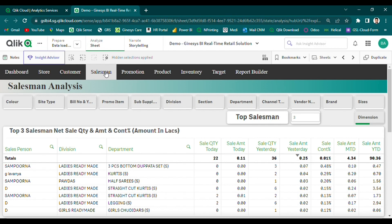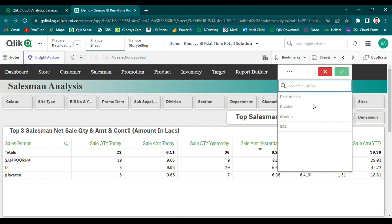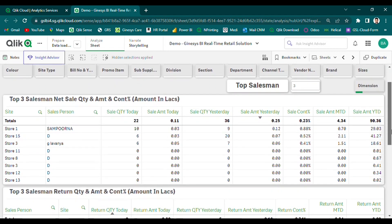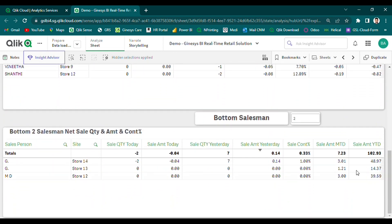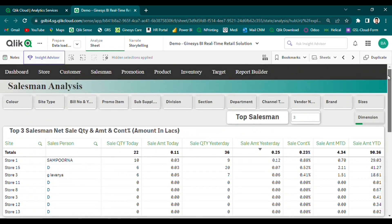Our Salesman Analysis module is designed to help retailers gain insight into the sales performance of their salespersons. With our solution, users can easily segregate the top-end and bottom-end salespersons based on their sales performance over different time frames in a single, detailed view. This allows retailers to identify their top-performing salespersons and reward them accordingly, while also identifying areas where additional training and support may be needed for underperforming salespersons. In addition, our solution enables users to identify the top-end problematic salespersons based on their sales return history, helping retailers proactively manage customer complaints and improve the overall customer experience.